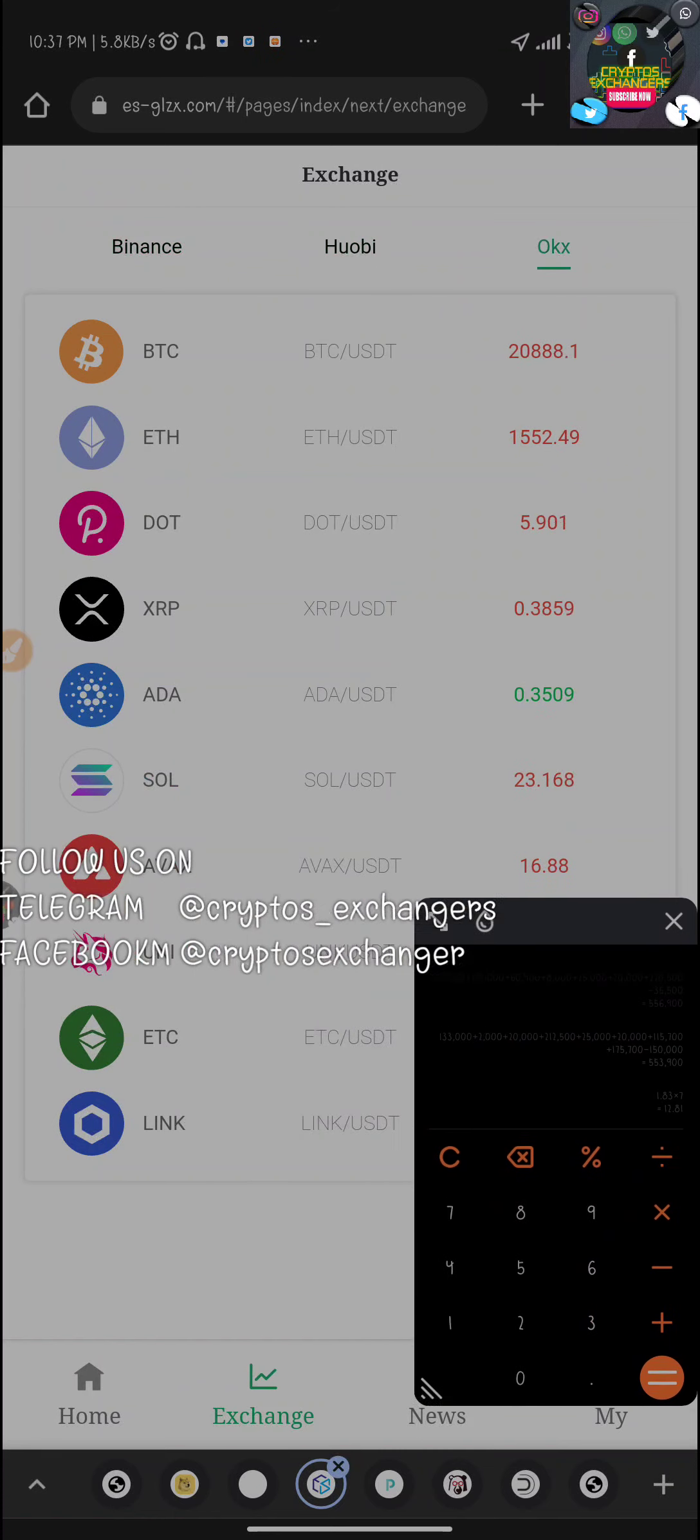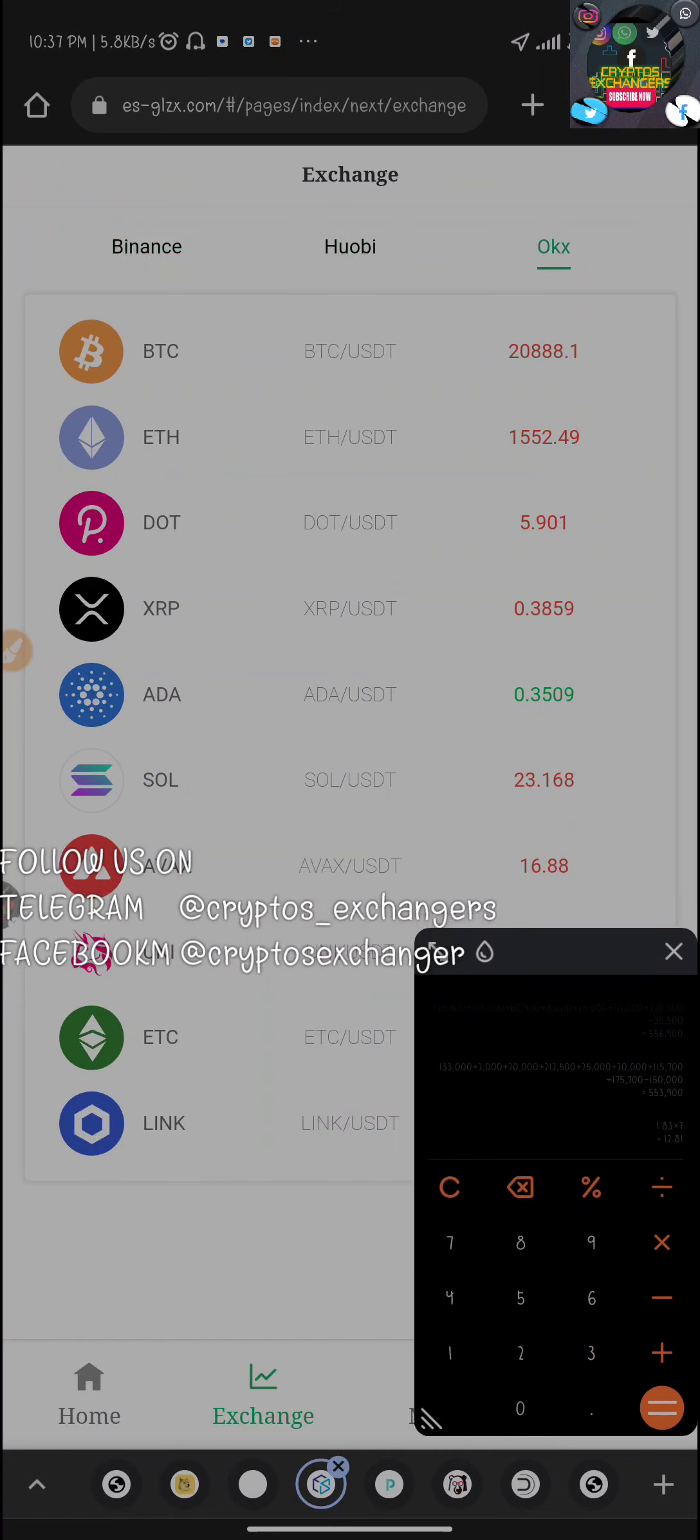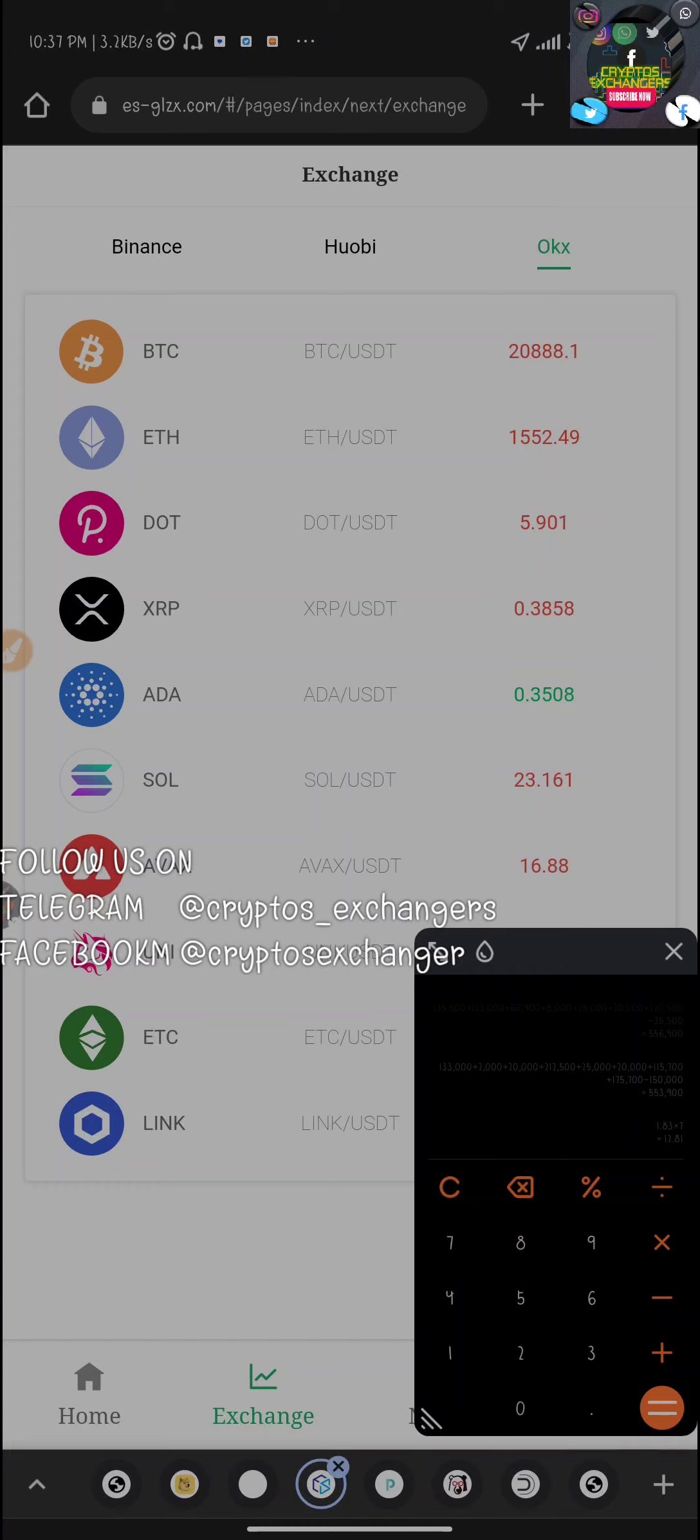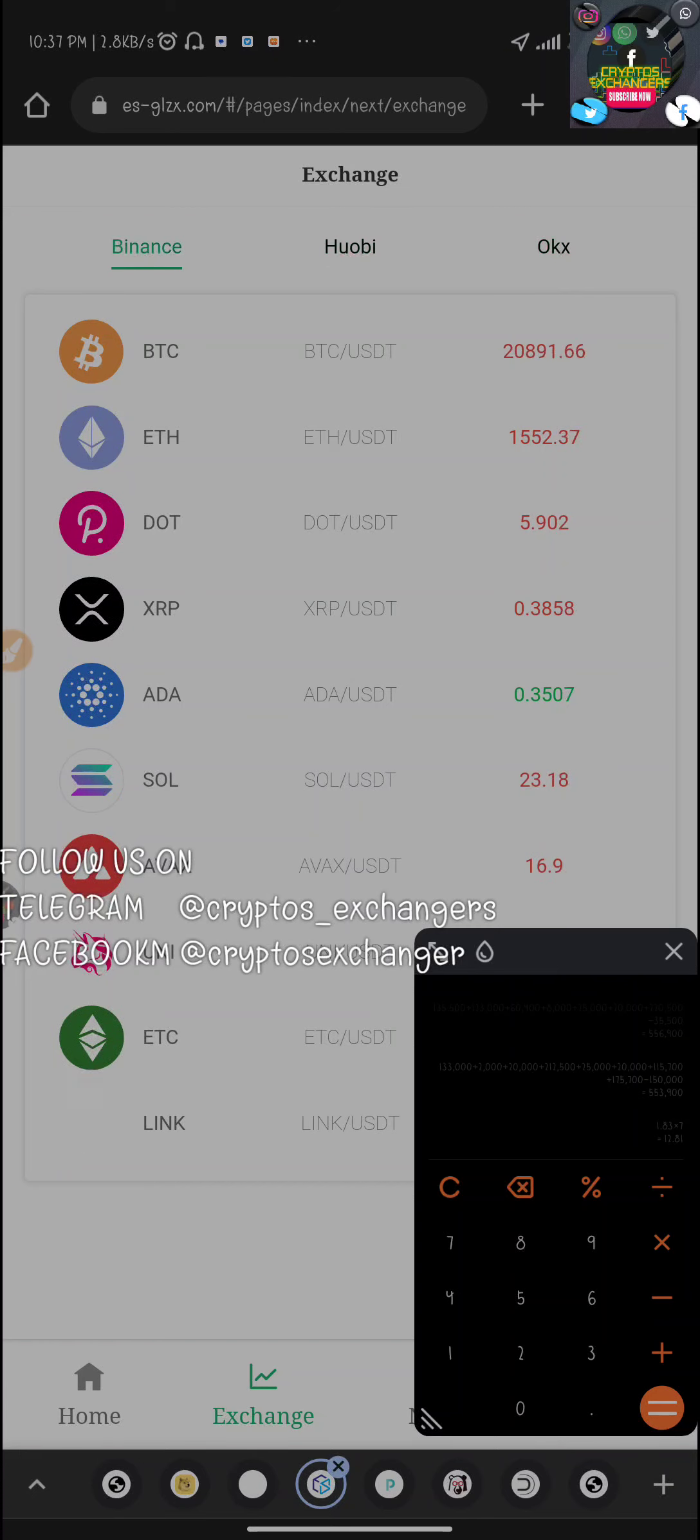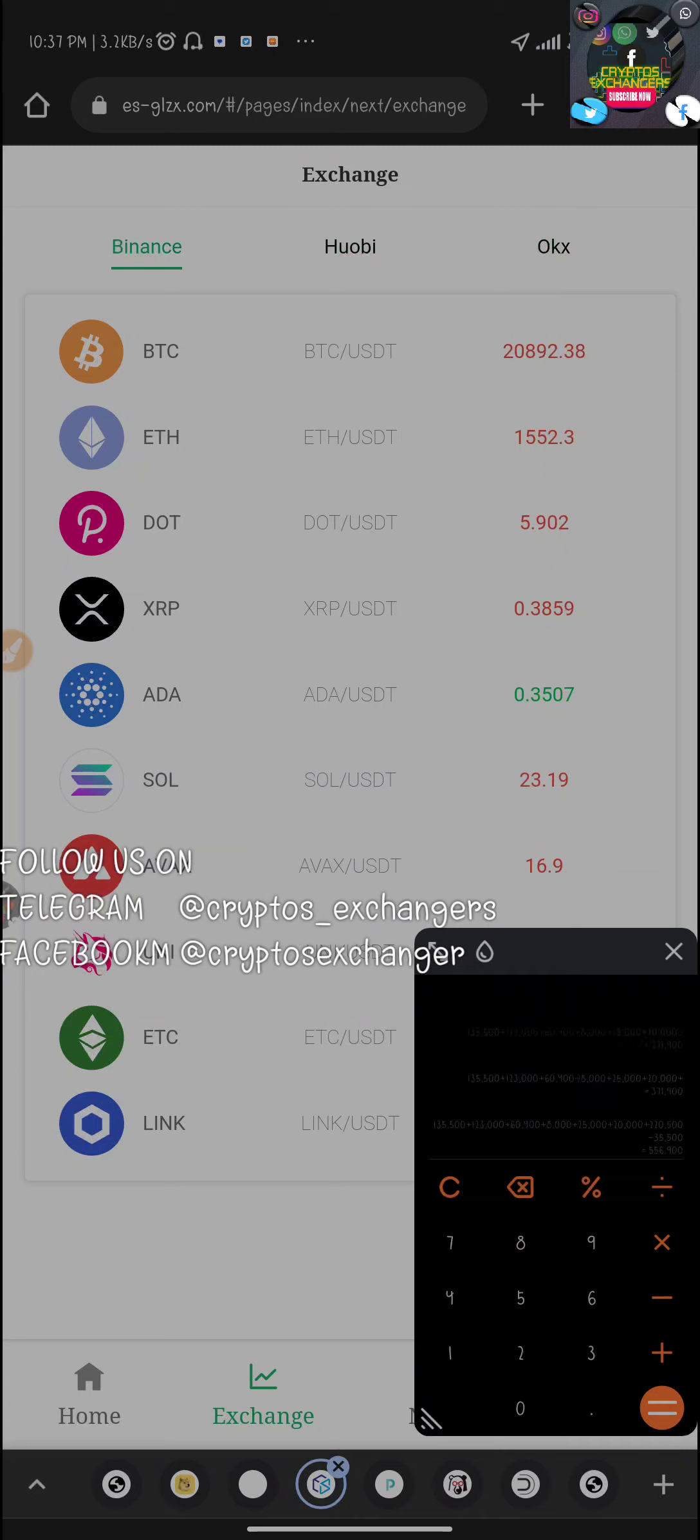If you go on that exchange, you're going to see they are basically making use of these three exchanges: Binance, Huobi, and OKEx. These are the coins they are basically trading: Bitcoin, Ethereum, DOT, XRP, ADA, SOL, AVAX, UNI, ETC, and LINK.